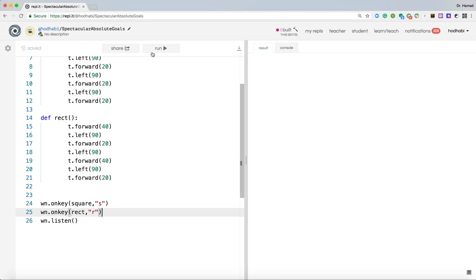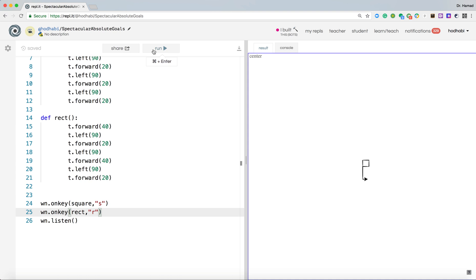And let's see now if we run this and I press S, very good. Press R, very good.